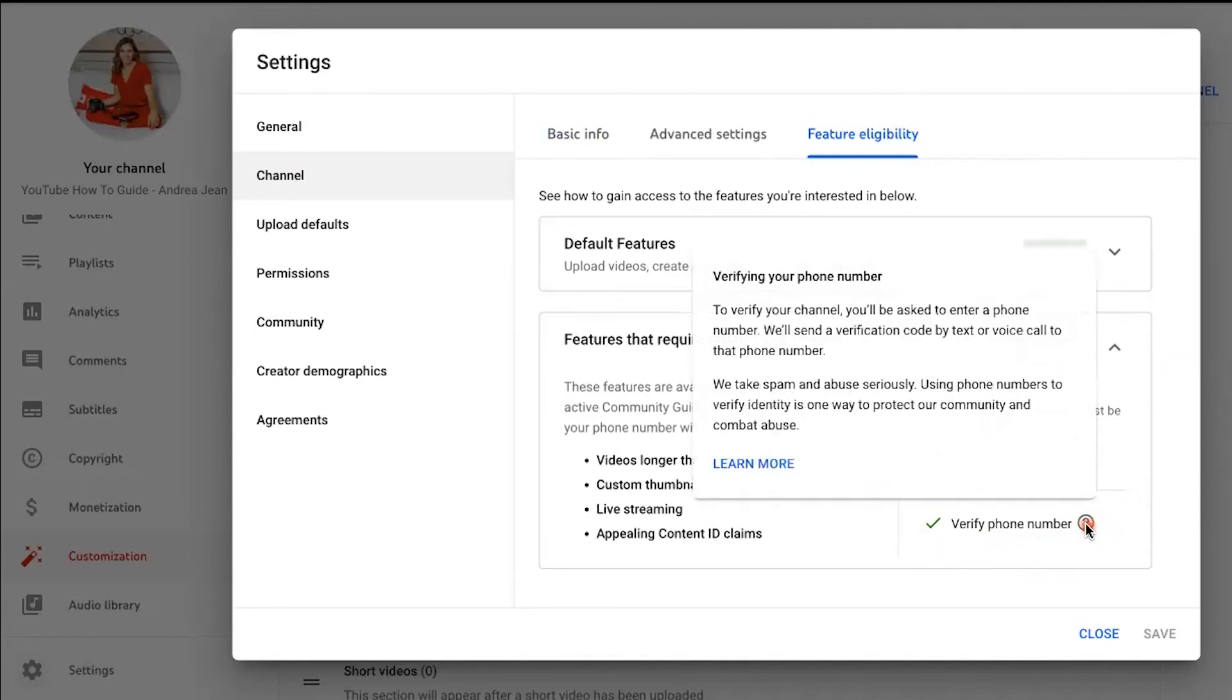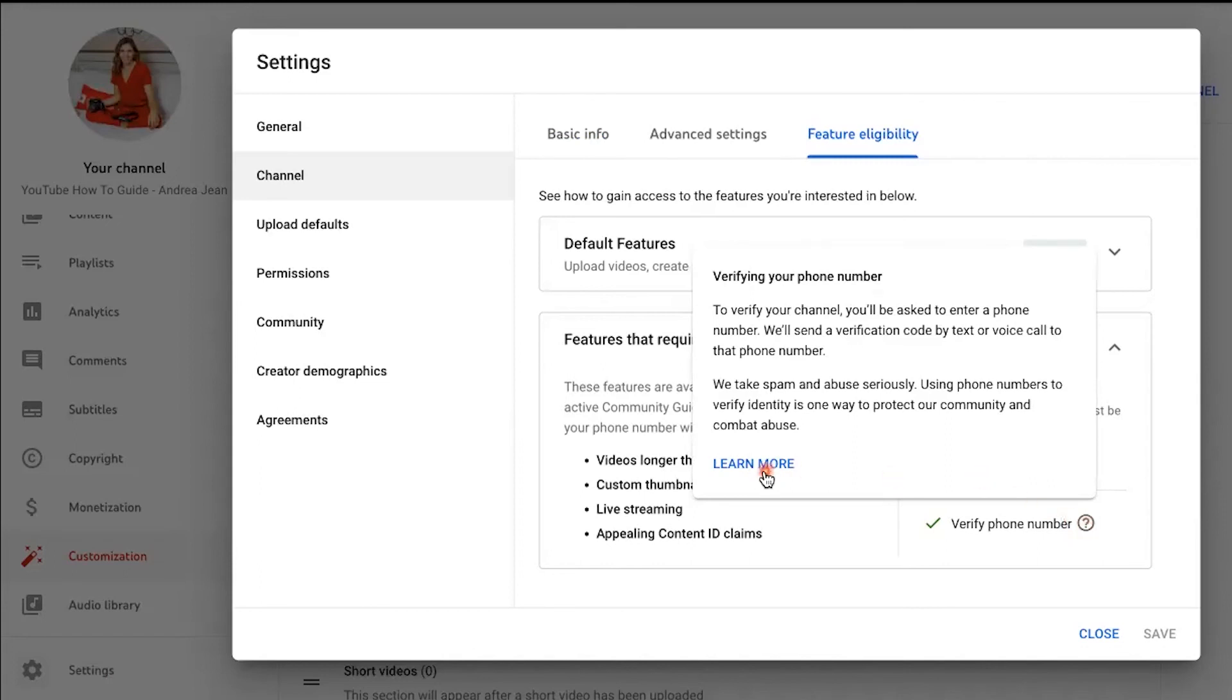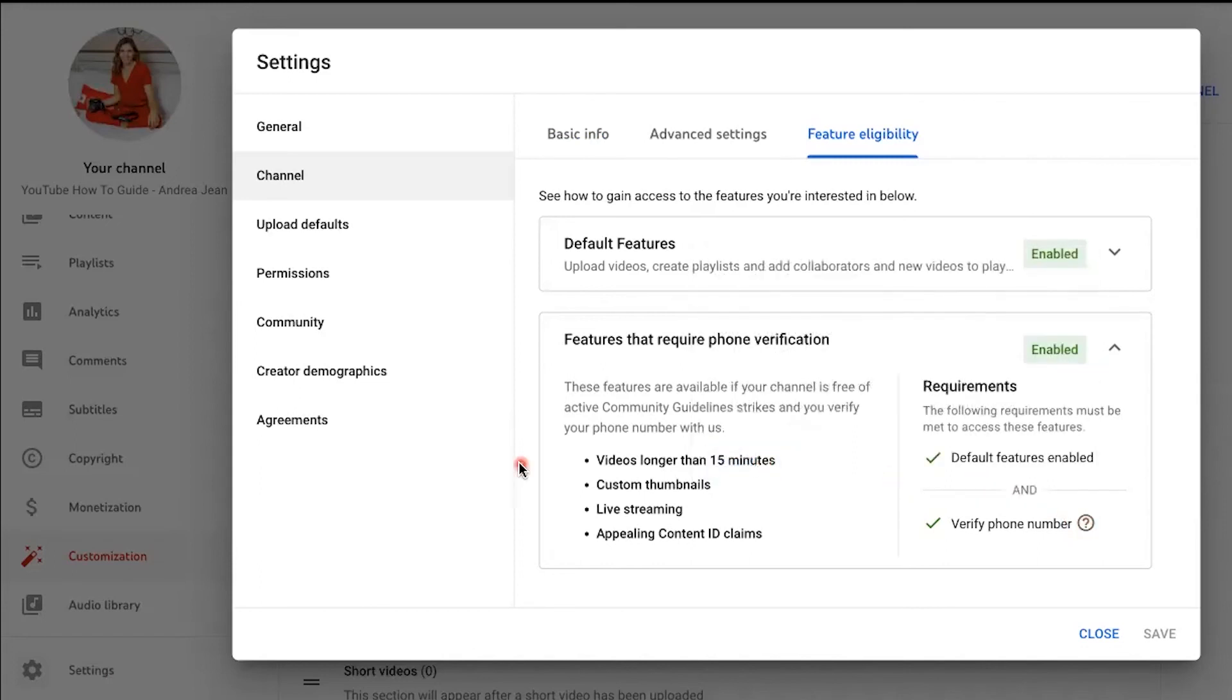I'm going to hover over this little question mark right here. This is going to be really important. It says, to verify your channel, you'll be asked to enter a phone number. We'll send a verification code by text or voice call to that phone number. They take spam and abuse very seriously. So using a phone number to verify identity is one way to protect the community and combat abuse.